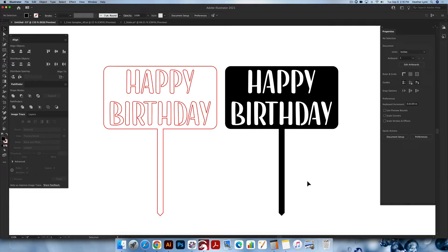Hello and welcome back to the Lobo Designs channel. My name is Heather Lynn. I'm the owner of Lobo Designs and I'm here today with a quick tutorial to show you how I made this cake topper design with a stencil looking font so that I can use just one piece of acrylic. There'll be a cutout inside of the black acrylic that I'm using for the cake topper.